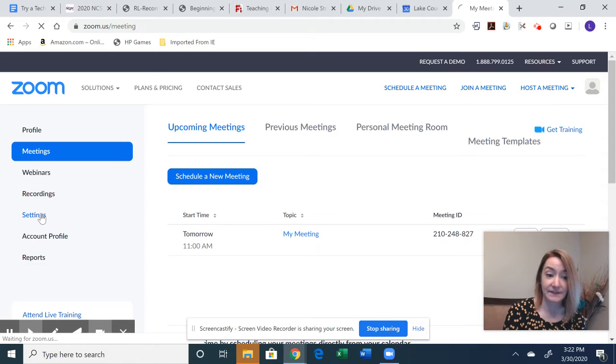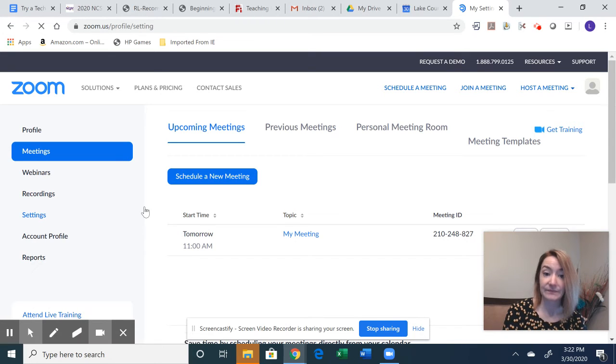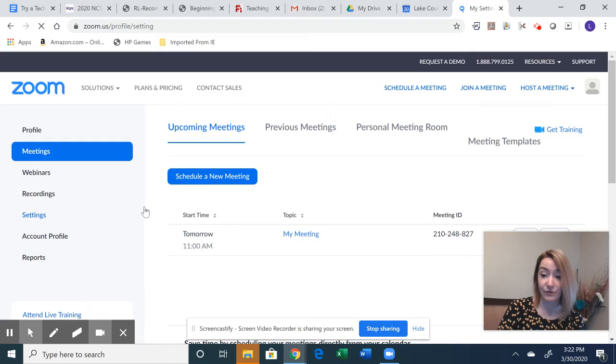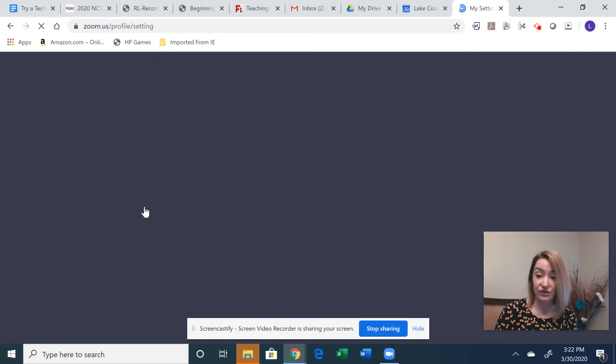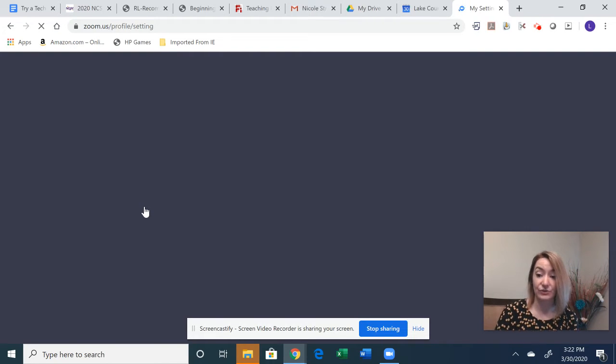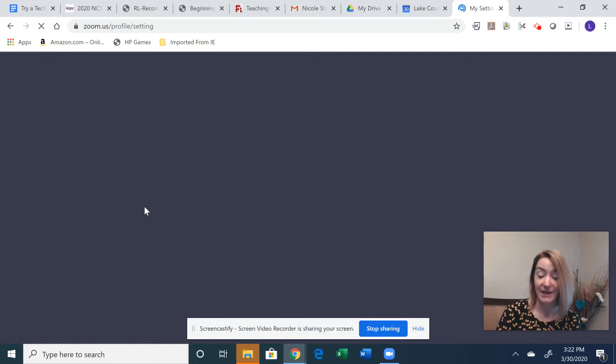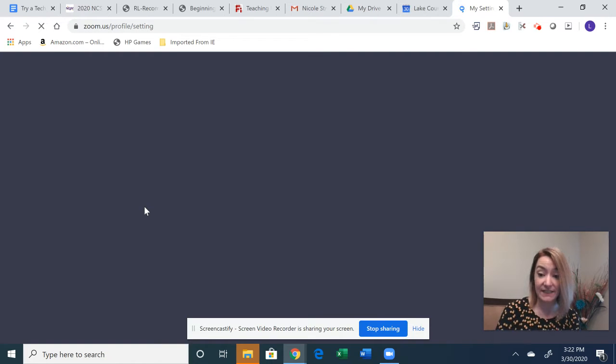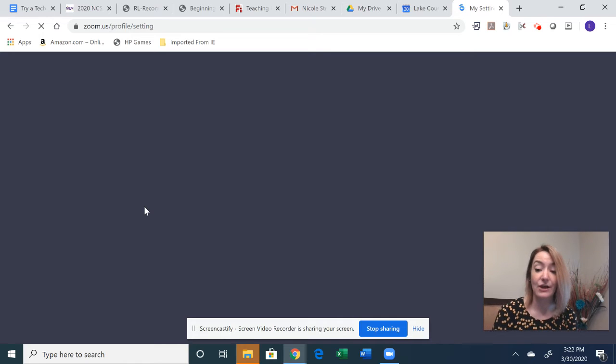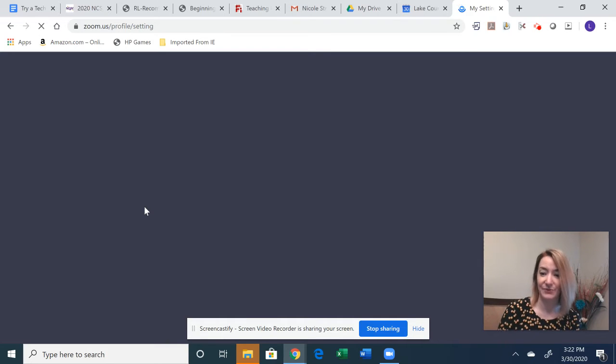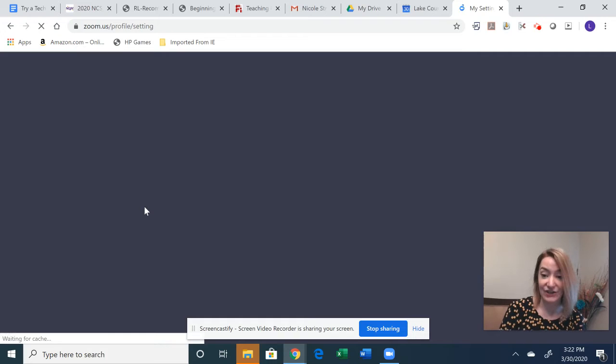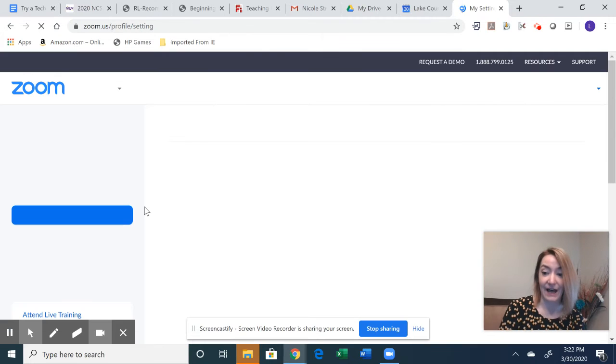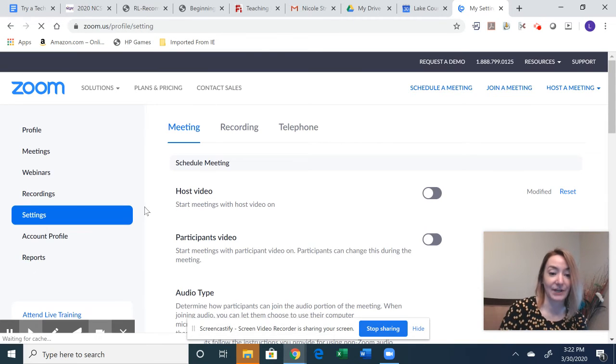So if I go to settings, I'm going to approach this as if I am a teacher thinking about using Zoom for my classroom. Maybe I'm doing synchronous instruction or asynchronous instruction. We'll kind of toggle between those two ideas as we engage in this learning about Zoom.